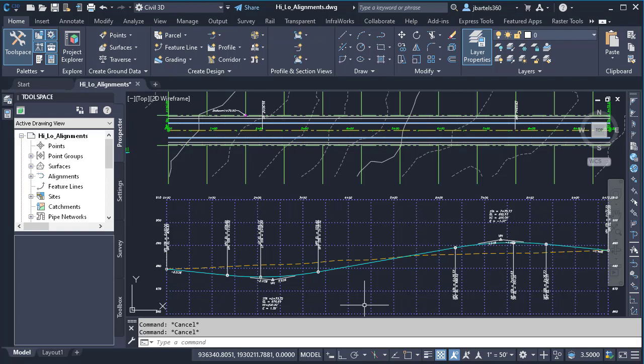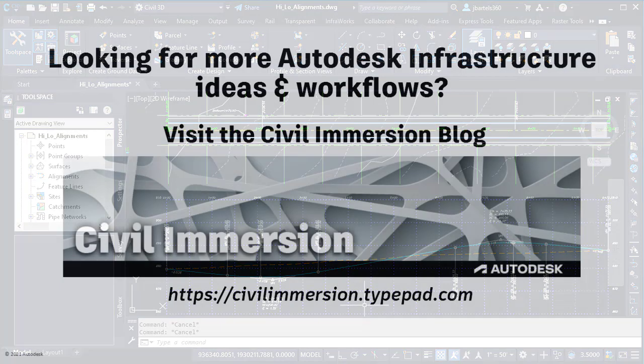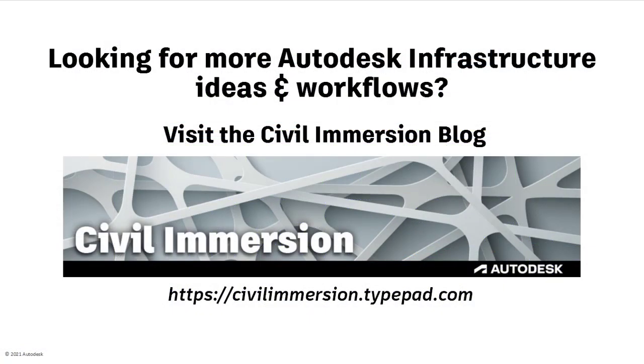With just a couple clicks of the mouse, valuable profile information can easily be added to the labels placed along an alignment. Would you like to explore other Autodesk infrastructure ideas and workflows? If so, please visit the Civil Immersion blog by following the URL listed below.